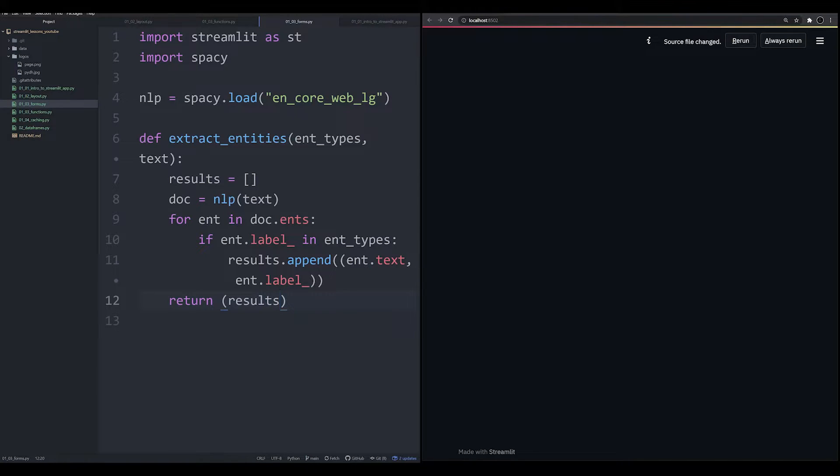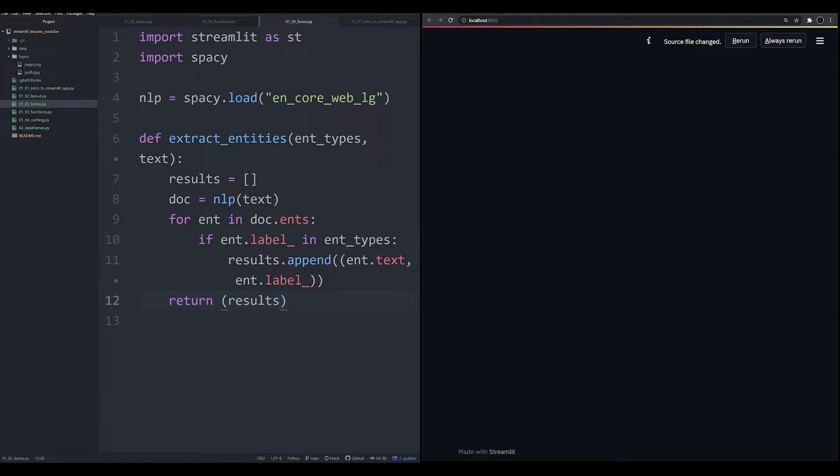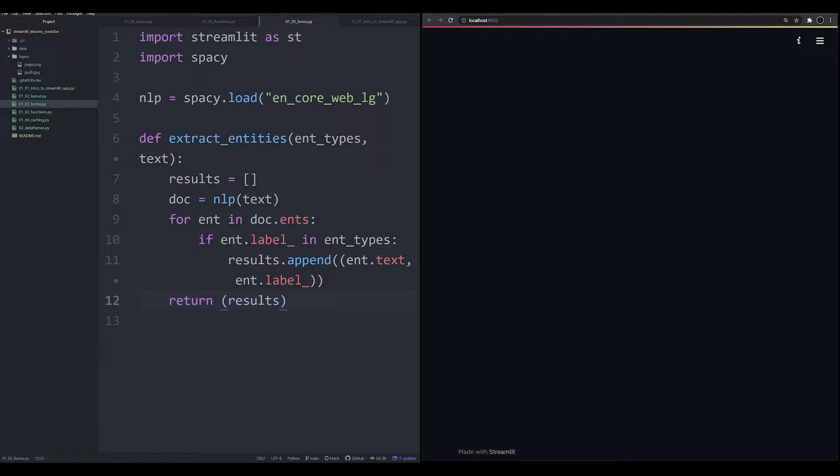And we want to append two things, the ent.text, so the actual string, and ent.label. Again, if you don't know what's happening here, it's perfectly fine. I'm not going to be covering NLP in this video. This is simply to get a simple function up and running. Basically, all this function is going to do is look over a text that we give it, the machine learning model is going to look at it, find all the entities, and return for us the entities and their corresponding labels.